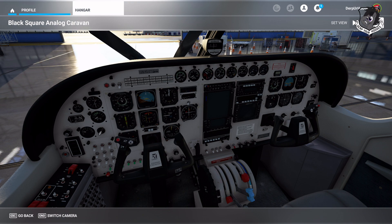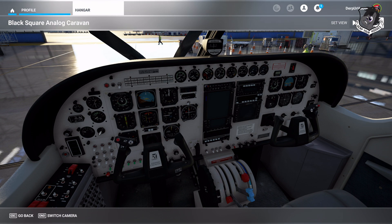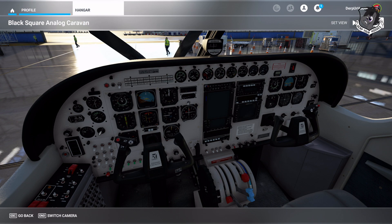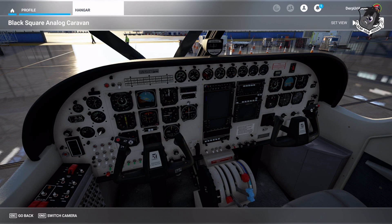You may have recently downloaded the black instrument panel for the analog steam gauge version of the Cessna Grand Caravan. This means you've obviously purchased the analog steam caravan mod. The black panel I have made will not work for the standard caravan — it only works with the Black Square analog mod that you can purchase.